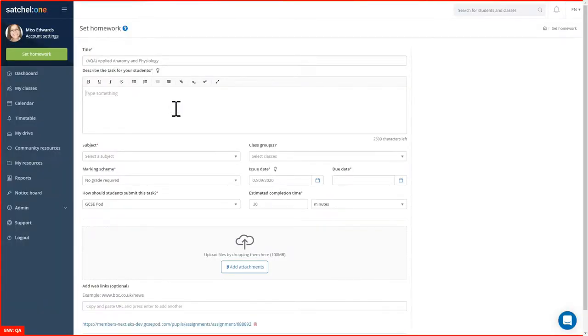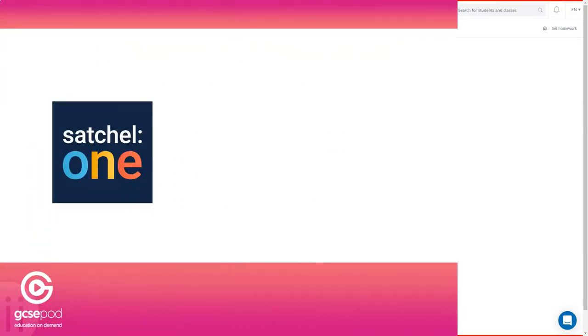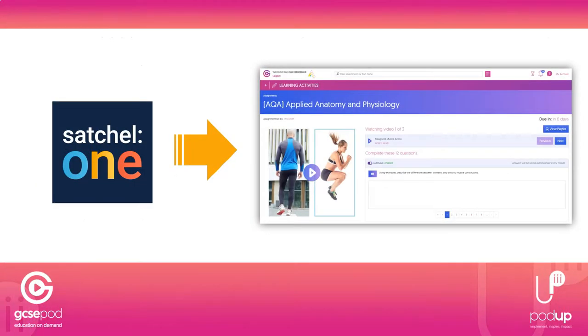This time when the students click the link from within Satchel, it will take them straight to the assignment on GCSEpod ready for them to complete.